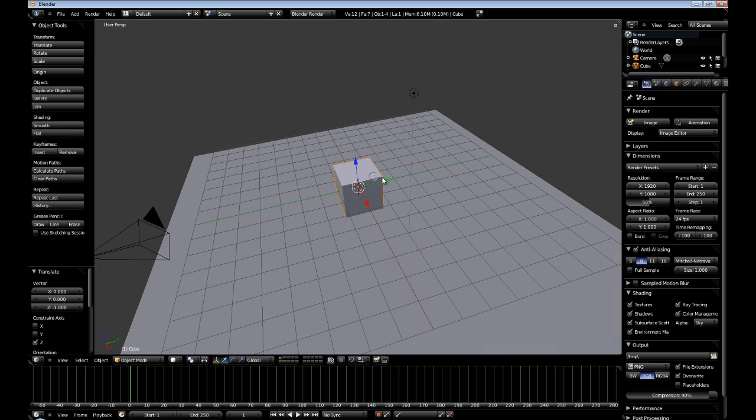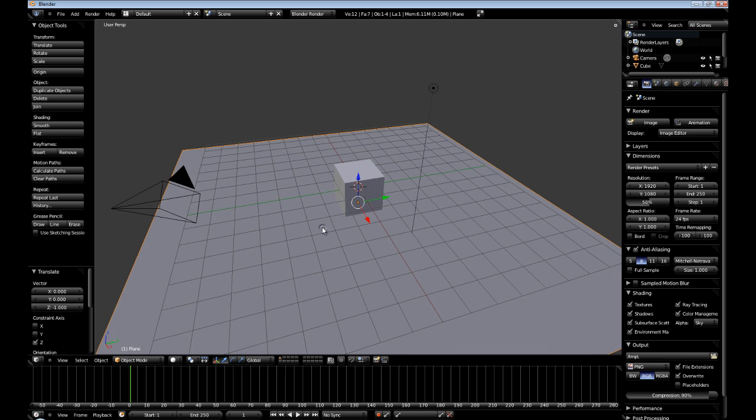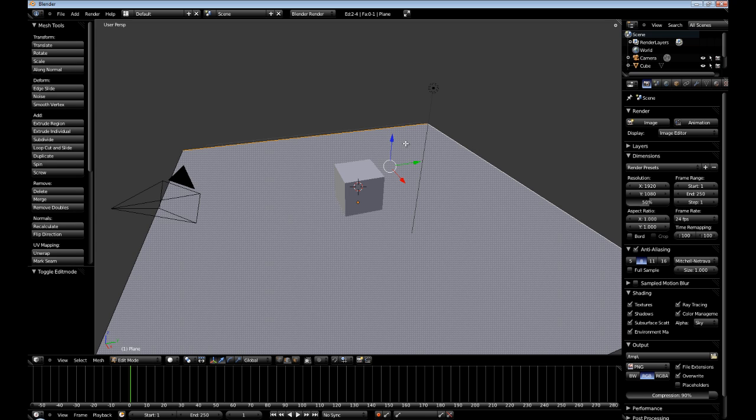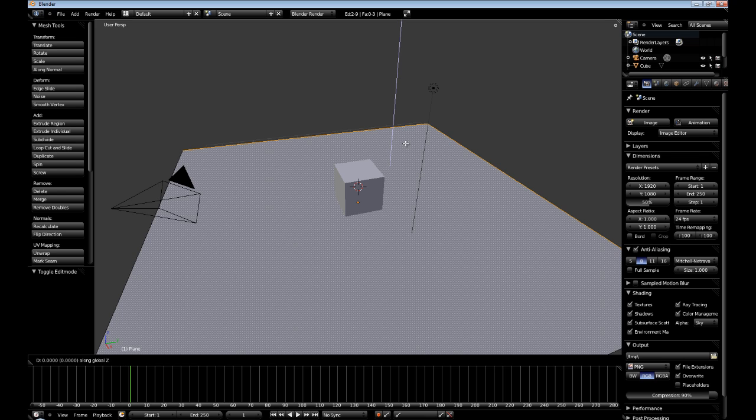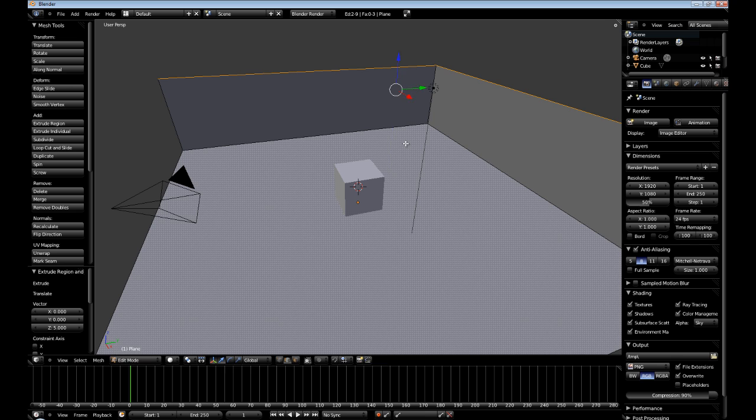Now I'm going to go into edit mode, down here in edge select, and I'm going to select these two edges and hit E and then hit Z to lock it on the Z axis. And let's take it up 5.